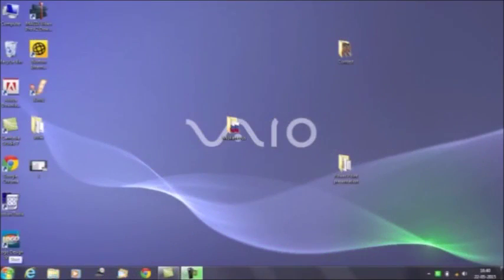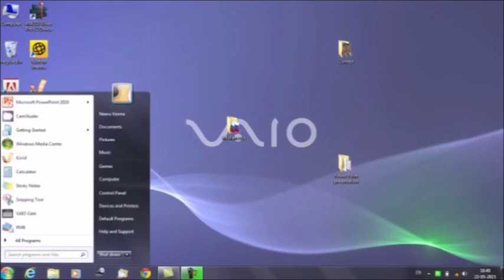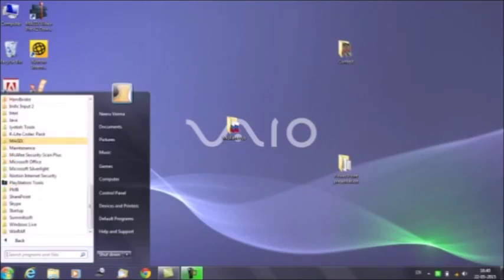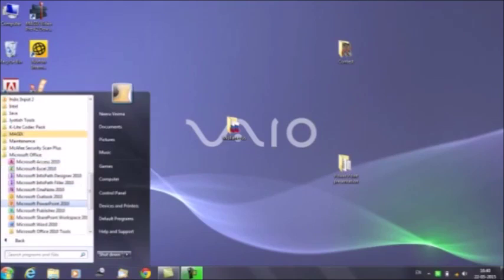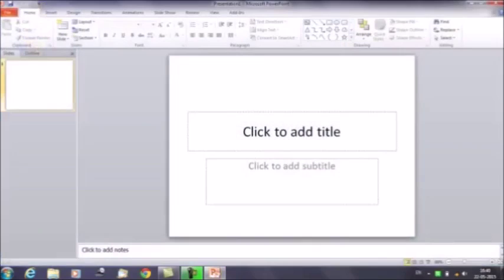First of all we need to open PowerPoint. Click on Start and then select Microsoft Office, then click on Microsoft PowerPoint 2010. We are using Microsoft PowerPoint 2010 for making our presentation.